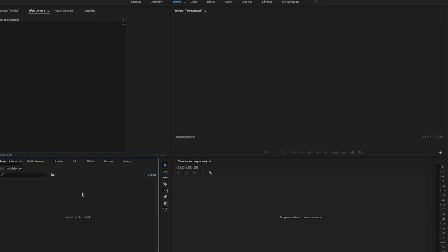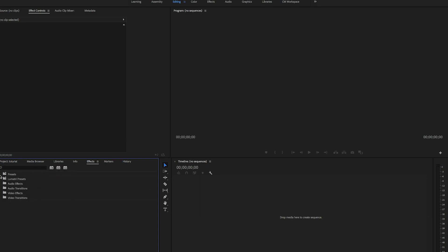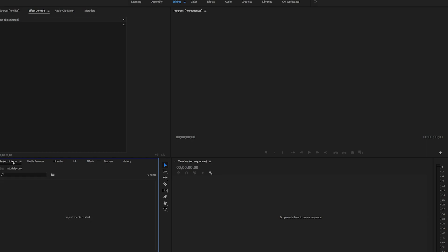This small box also contains your effects. Click the effect panel and you'll see the presets, lumetri preset, audio effects, audio transitions, video effects, and video transitions. This is where you put all your stuff before you edit. Like your storage and branding place.